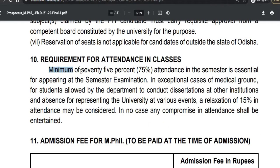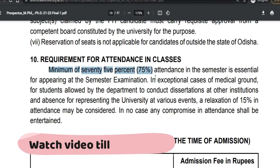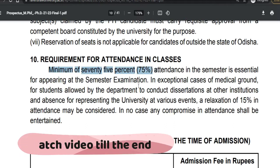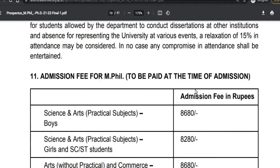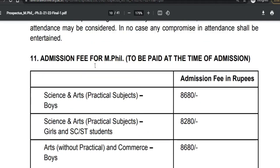You need to have a minimum 75% attendance in the semester — it is essential for the semester examination. There will also be an admission fee for MPhil to be paid at the time of admission.